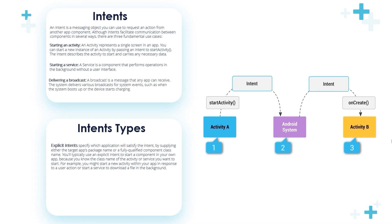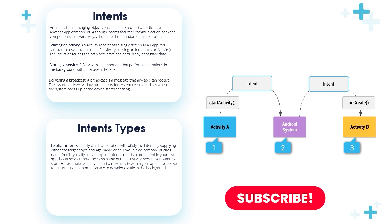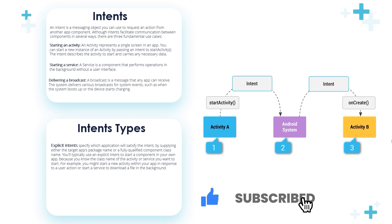Let's start with explicit intents. Explicit intents specify which application will satisfy the intent by supplying either the target application's package name or a fully qualified component class name. You'll typically use an explicit intent to start a component in your application because you know the class name of the activity or service you want to start.